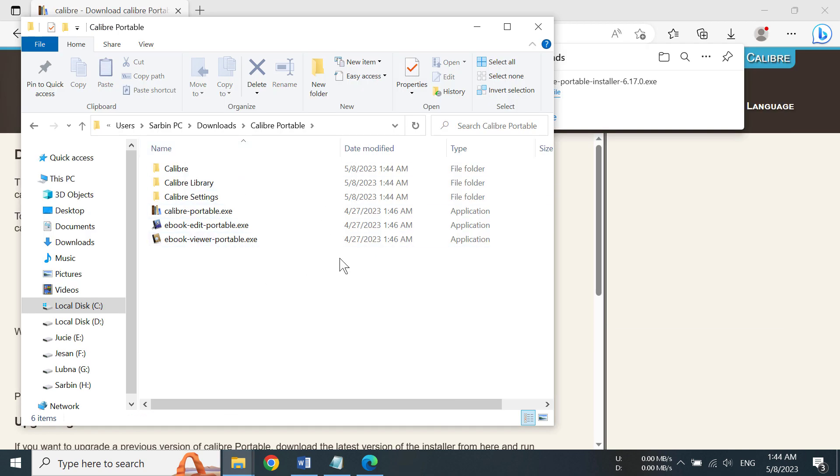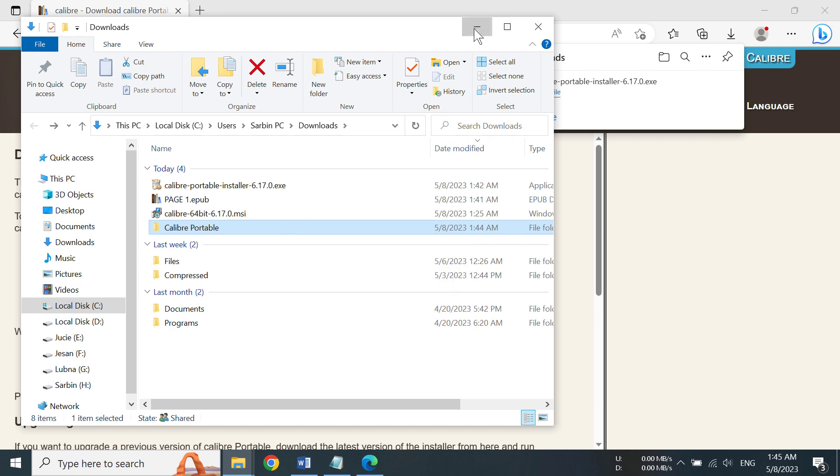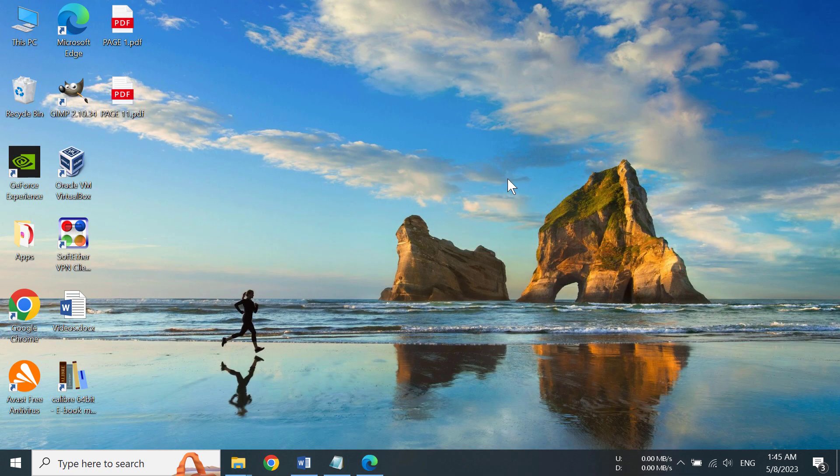And you can also see the portable folder here. As it is portable, you can move the folder here and there without really worrying about it not working. So that's how you can download and install the portable Calibre Portable on Windows 10 machine.